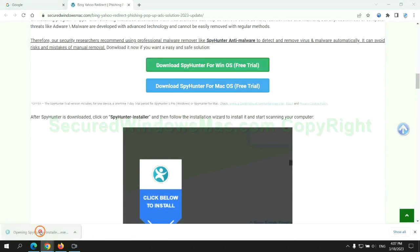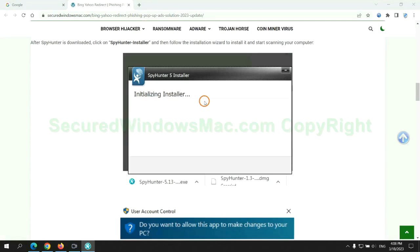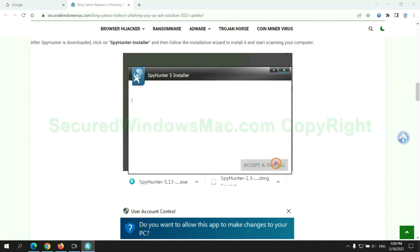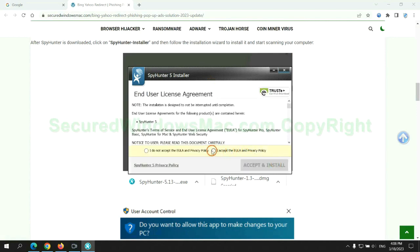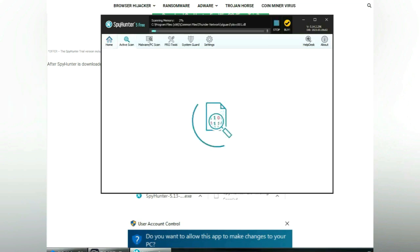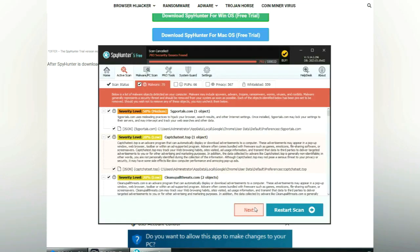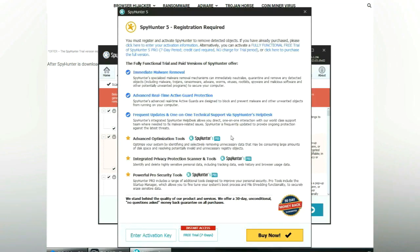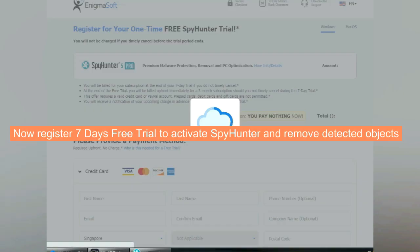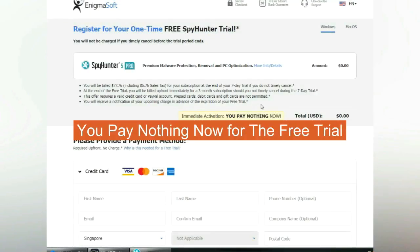Once download completes, click on SpyHunter Installer and follow Installation Wizard to install it. Click Start Scan Now. Click Next once scan completes. Now register 7 days free trial to activate SpyHunter and remove detected objects. You pay nothing now for the free trial.